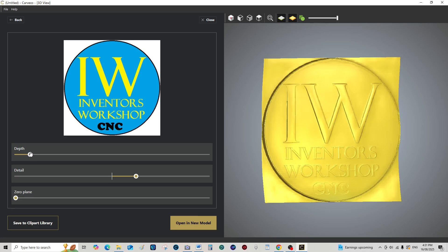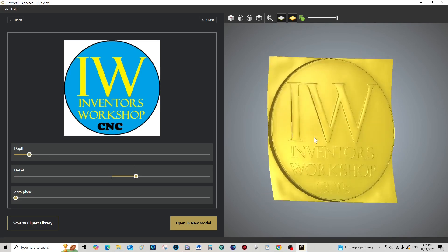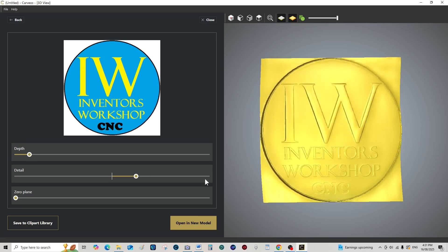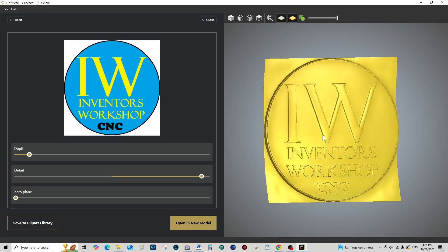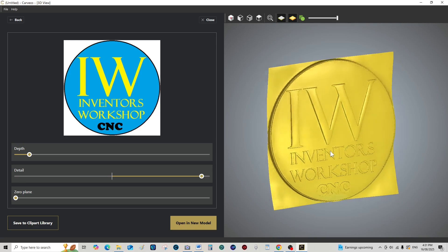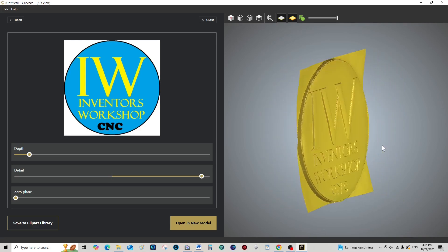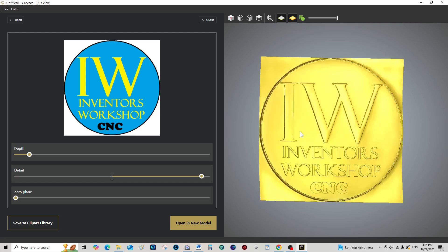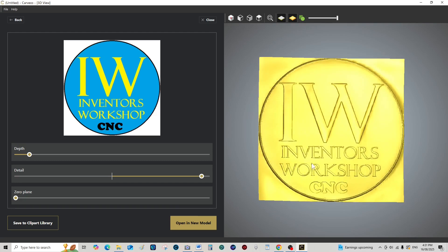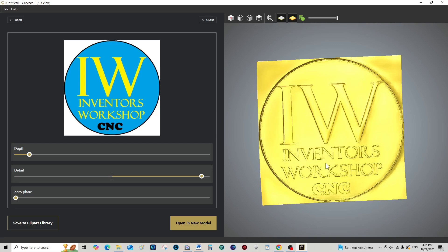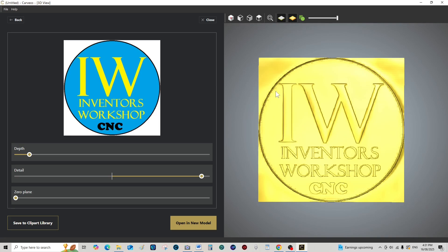So we're going to pull that back, see how it altered? We can pull this up to intensify the detail, like that. It really doesn't matter about this here, because we can take this into any of the Carveco programs and just use a cookie cutter and cut the center out of it.